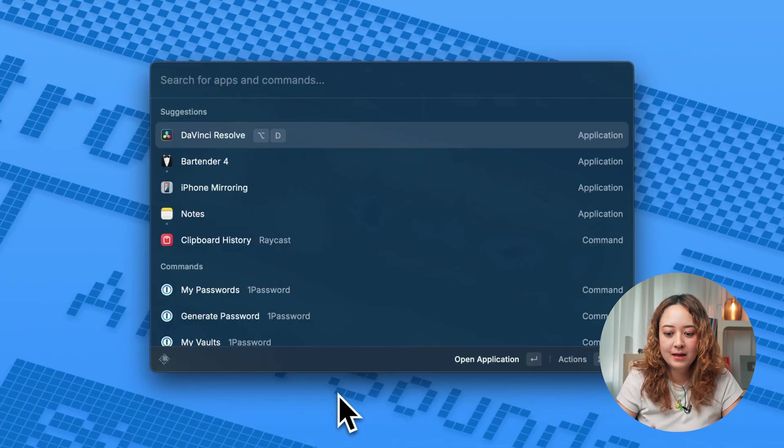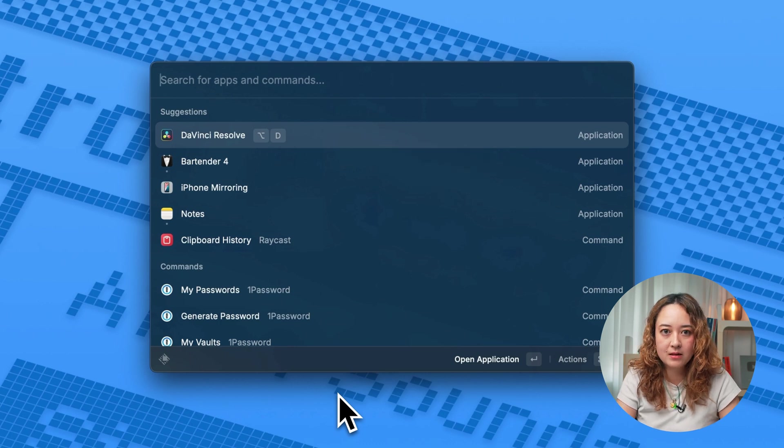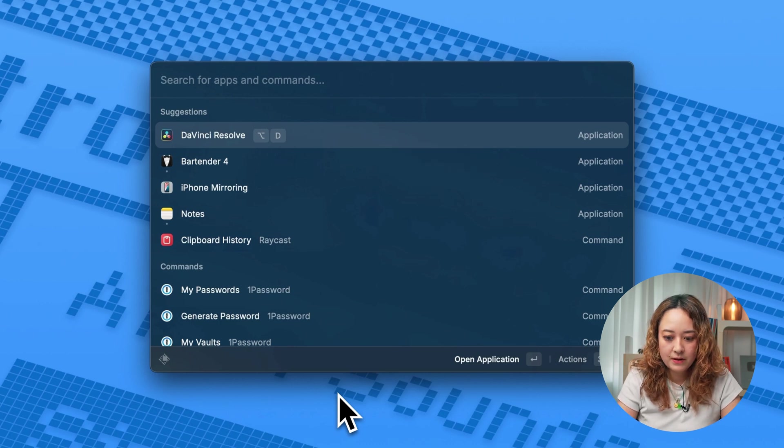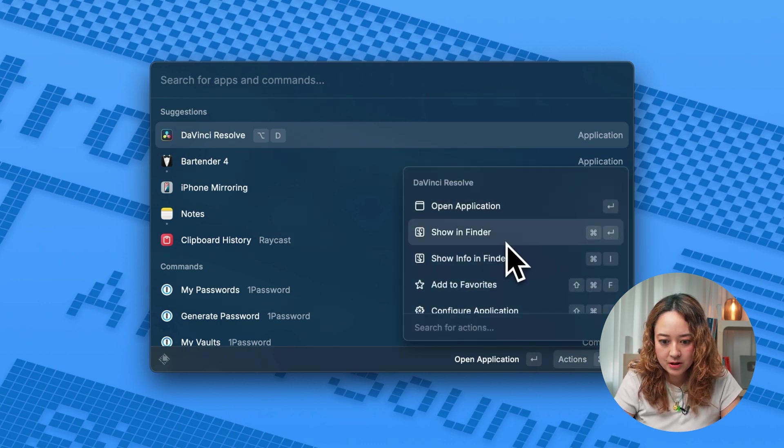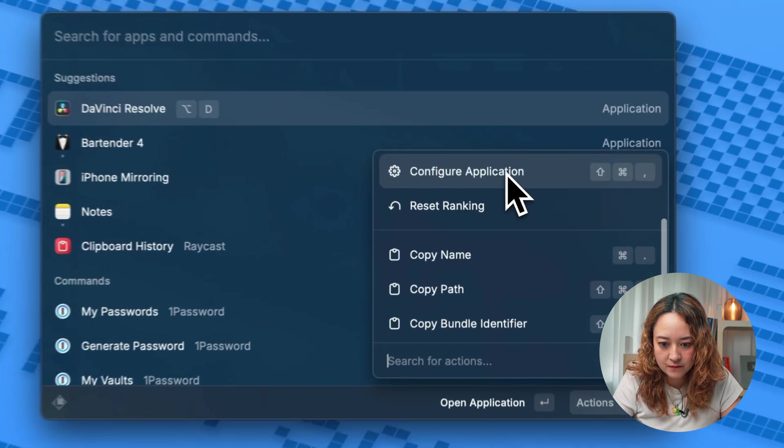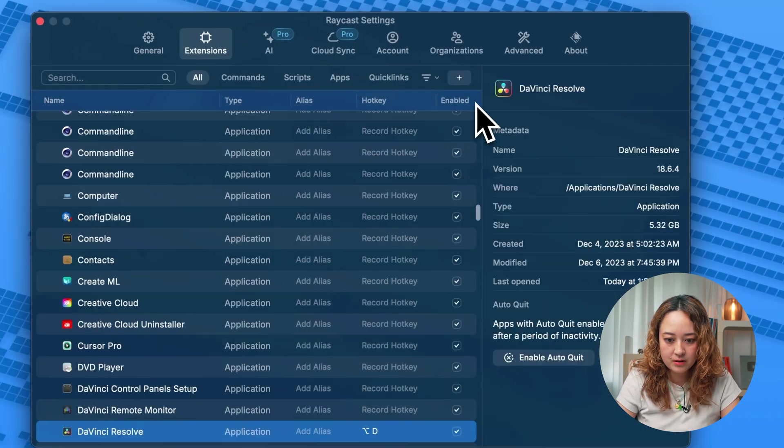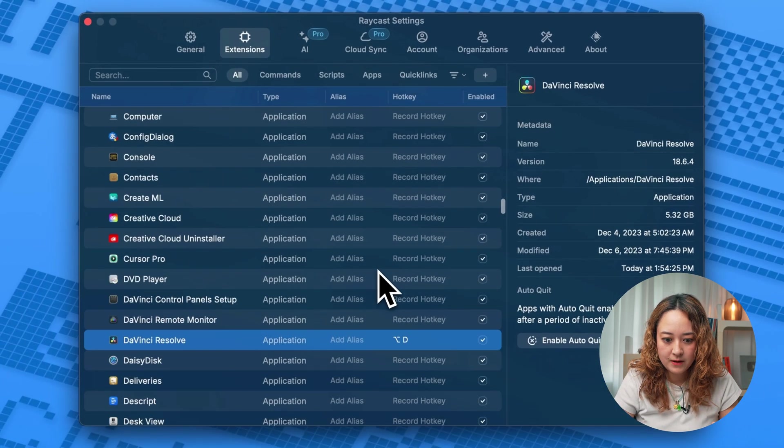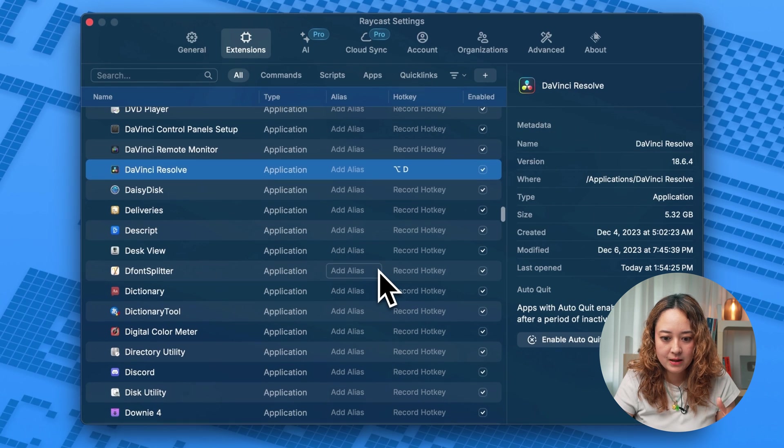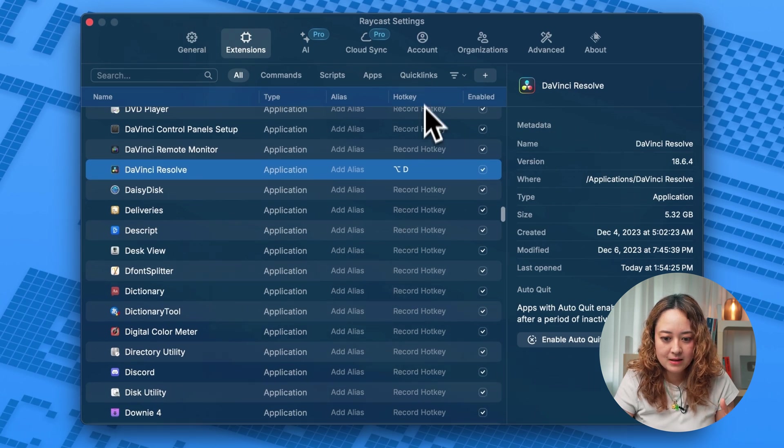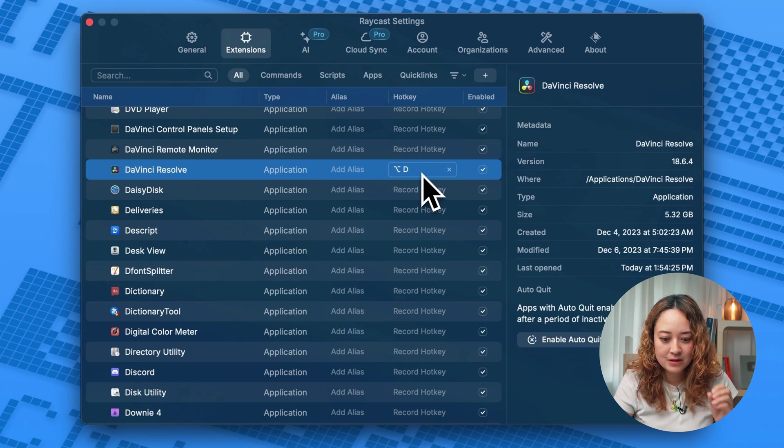Another thing that I highly recommend to use is the hotkeys. So if I go to the actions menu and go to configure applications, these are all of the apps in my Mac right now. And I have hotkeys set to some of the apps that I always use.